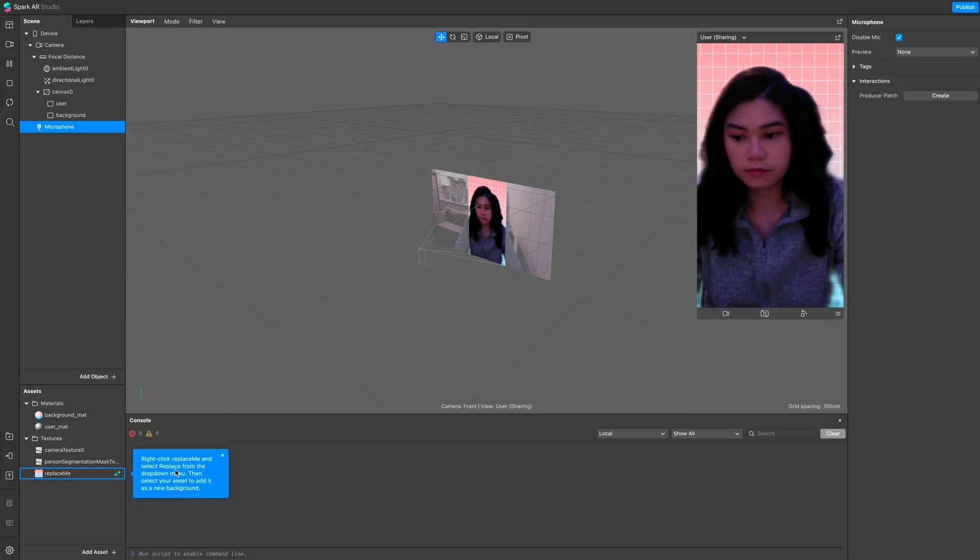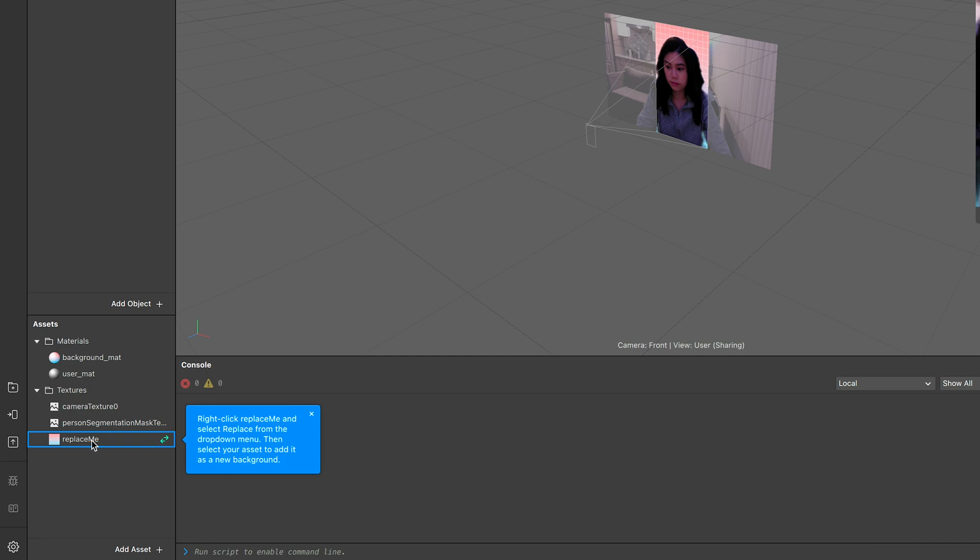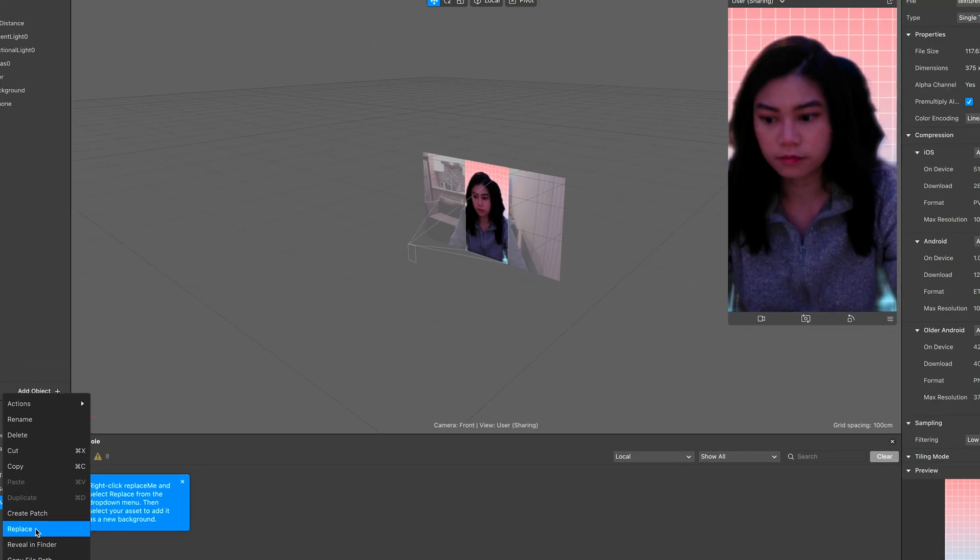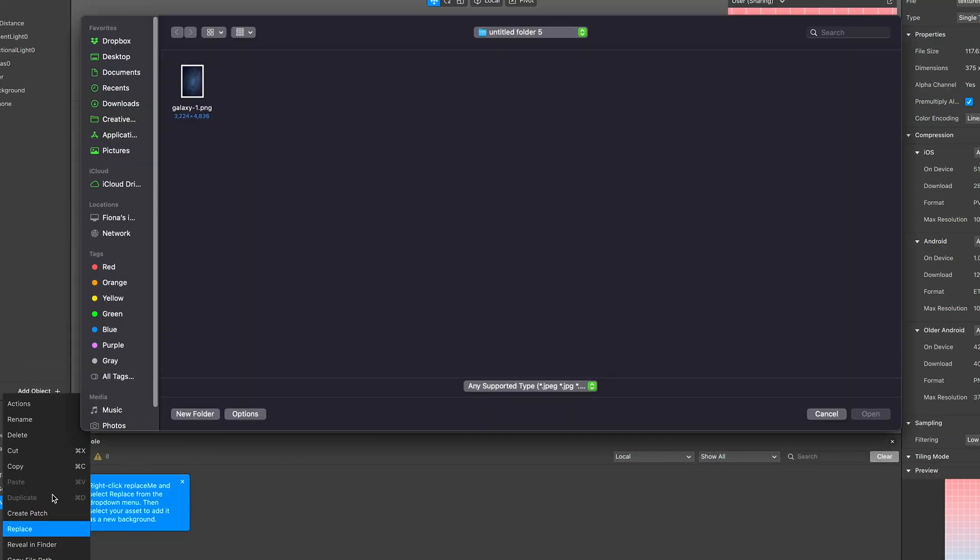Here you can just go on this image texture, right click, and replace to whichever background photo you want.